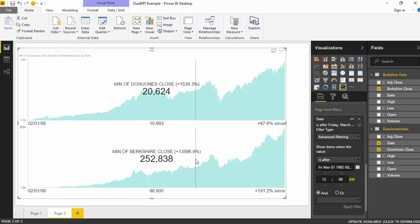So this is one thing I could think of in terms of utilizing the Dual KPI visual. Please go ahead and explore the other options. This is just a basic video to let you get started. I hope you find this video useful and thanks for watching.